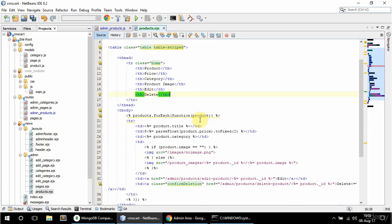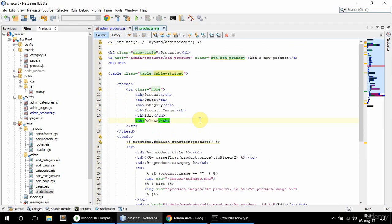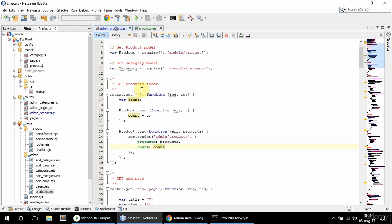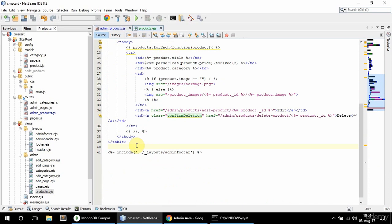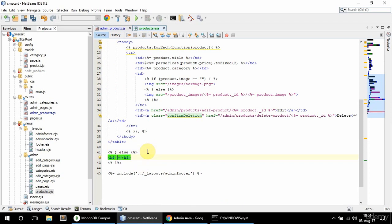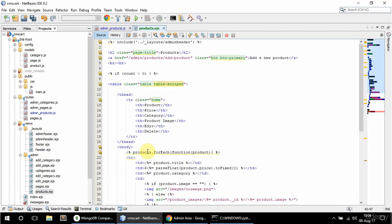Hopefully that should do it — we'll see when we actually start adding products. But I also want to check if there are any products, and if not display a message. So I'm gonna have an if here: if count is greater than zero, in that case I'm gonna display this table. But if it's not, I'm gonna have an h3 with a class of text-center and say there are no products.